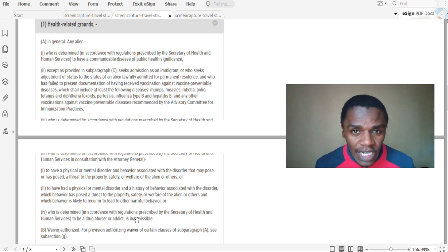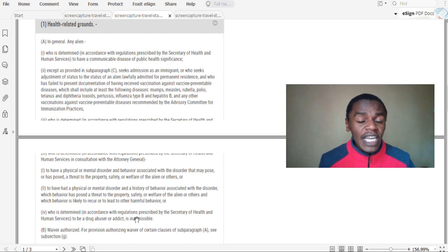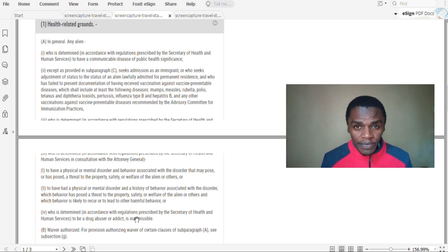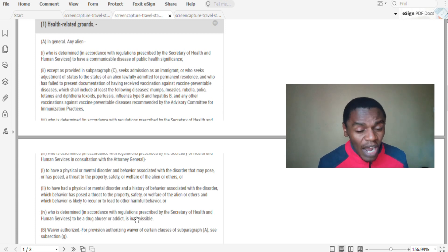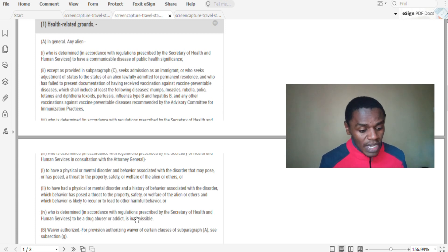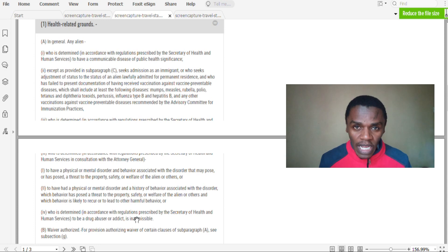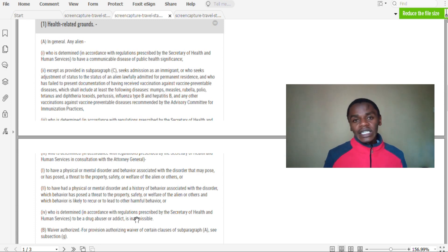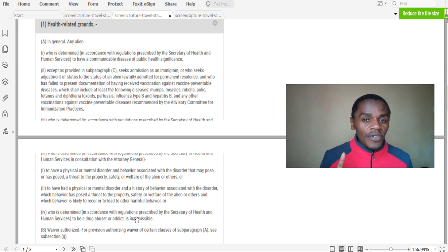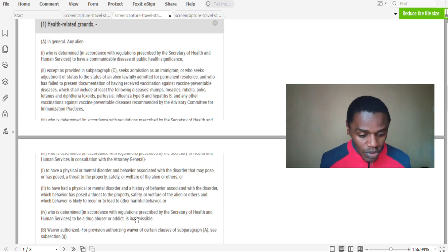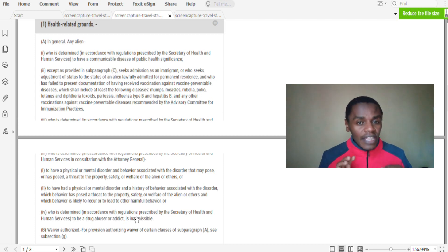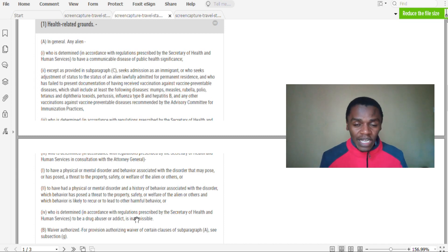To the United States. In other words, your visa cannot be approved if you are found to be a drug abuser or a drug addict. So if you are a drug abuser or addict, then you risk visa refusal.